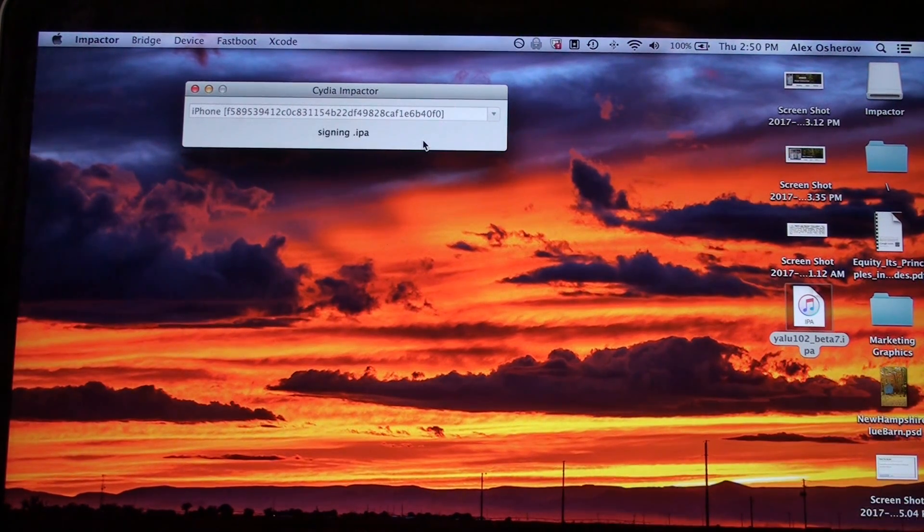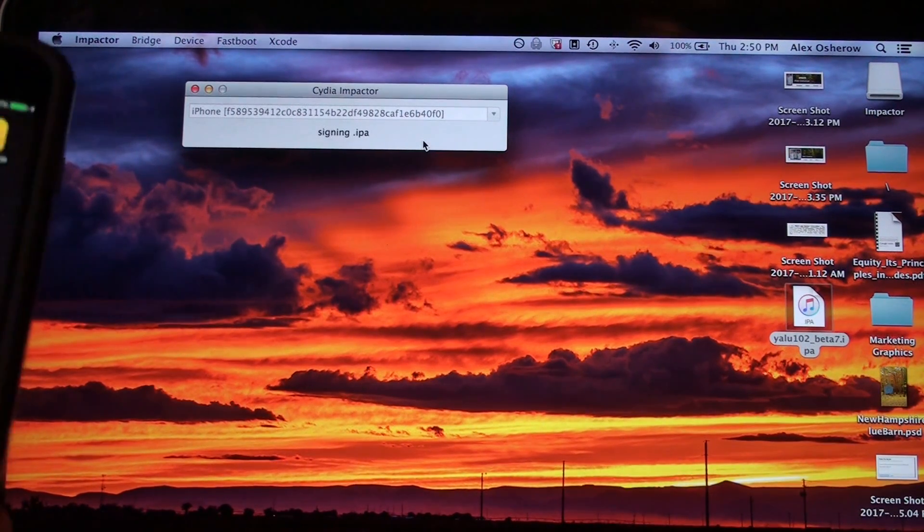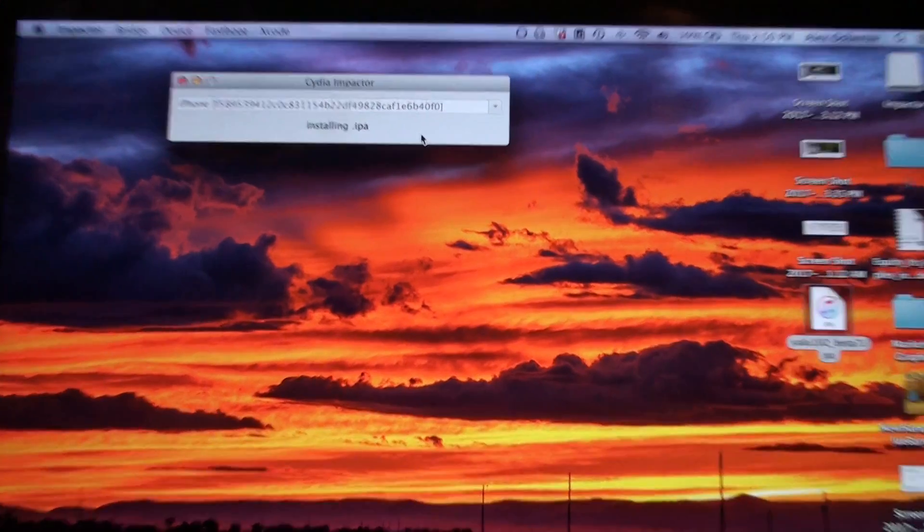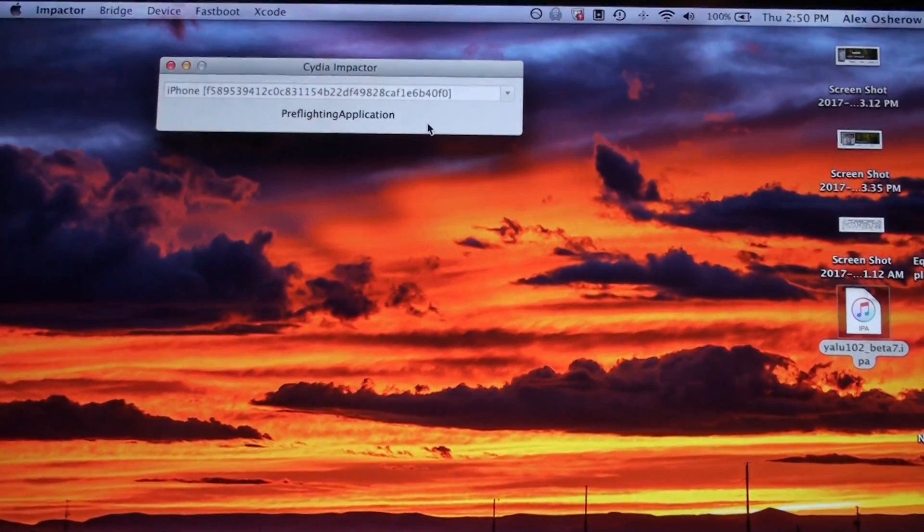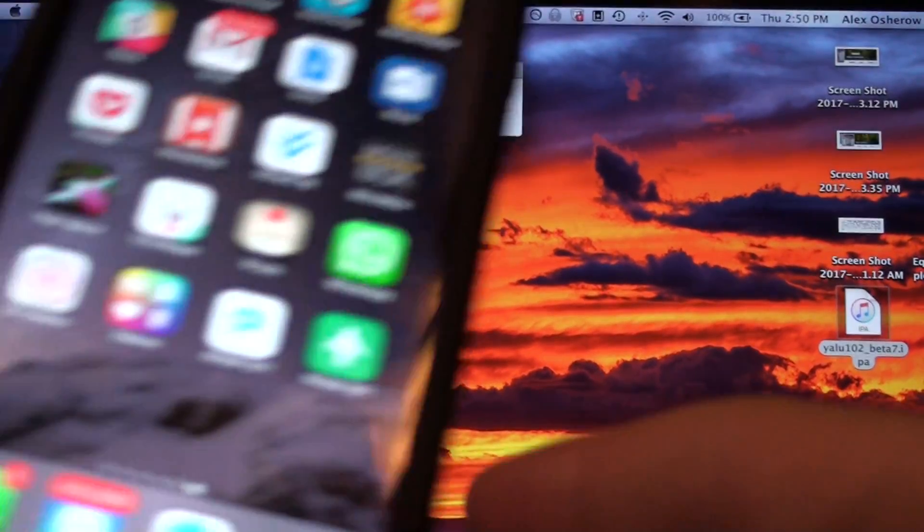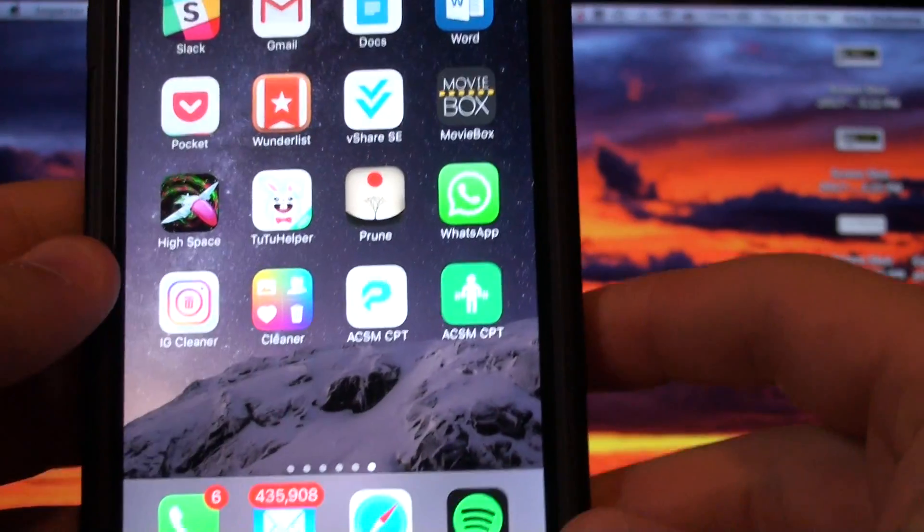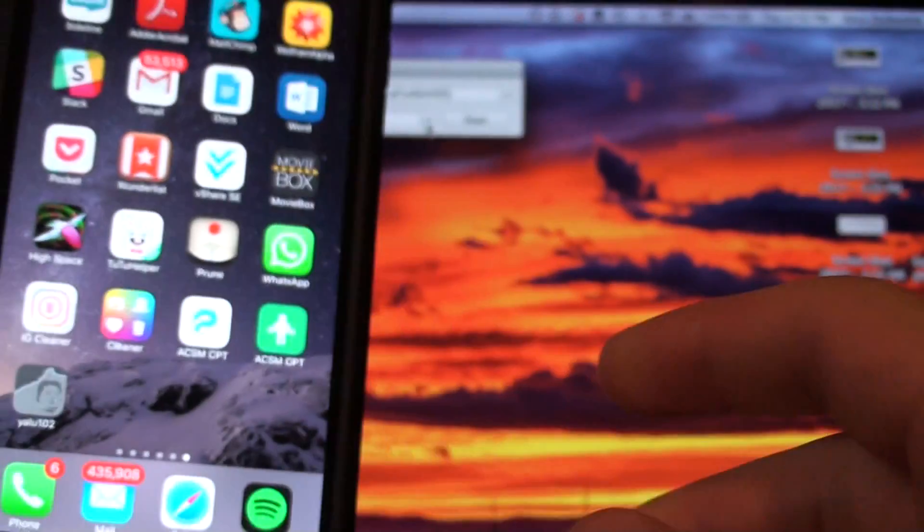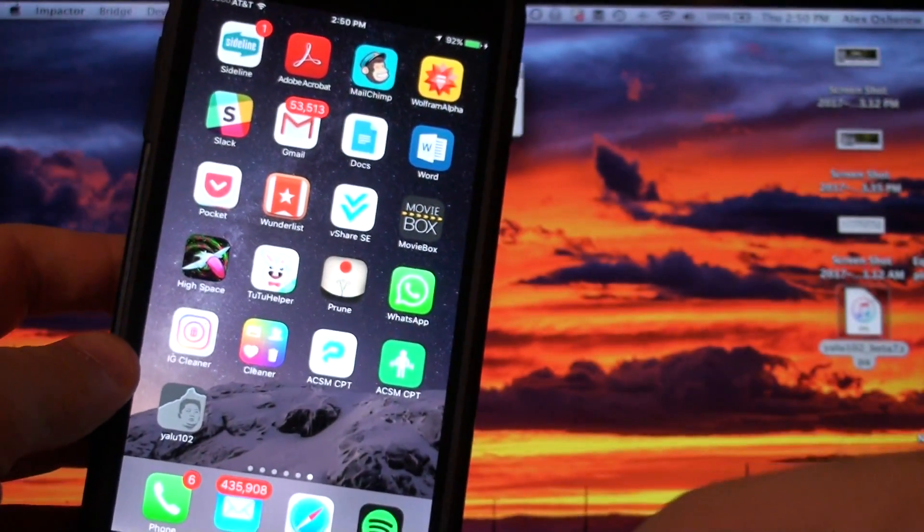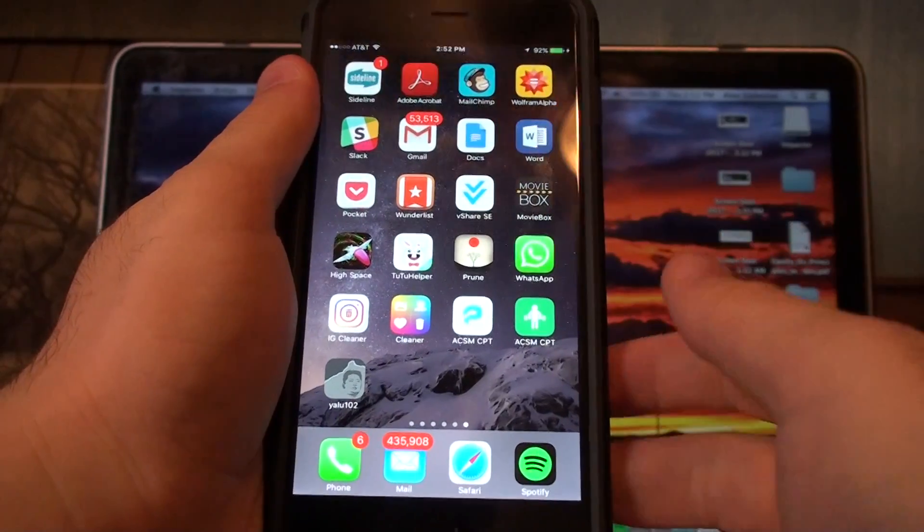It's signing the IPA as you can see above, and you see my device is plugged in ready to go.